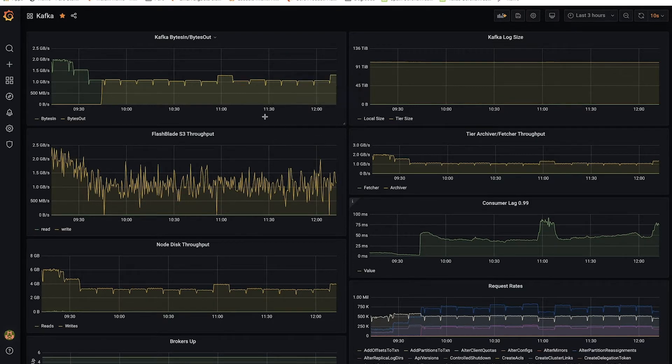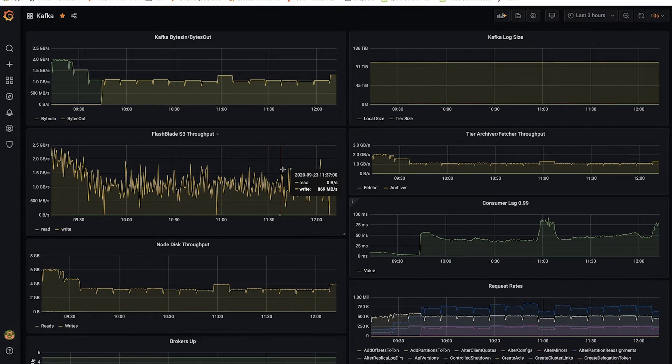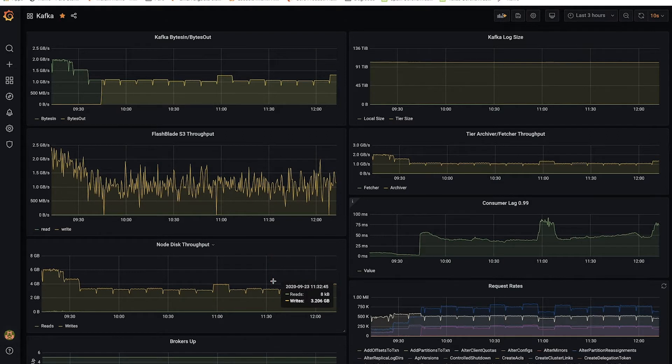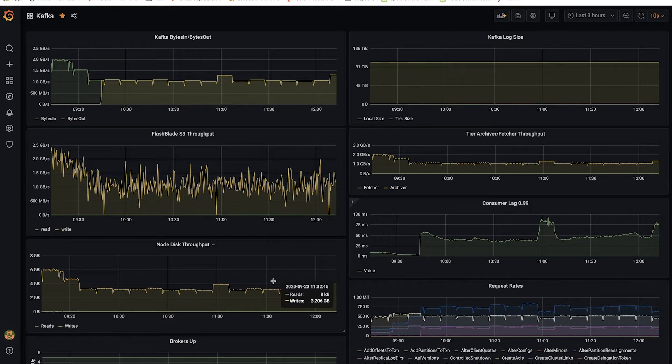The throughput on the FlashBlade backend, which is where the tiered data is being written off to, and about three gigabytes a second total throughput to the local drives on the brokers.